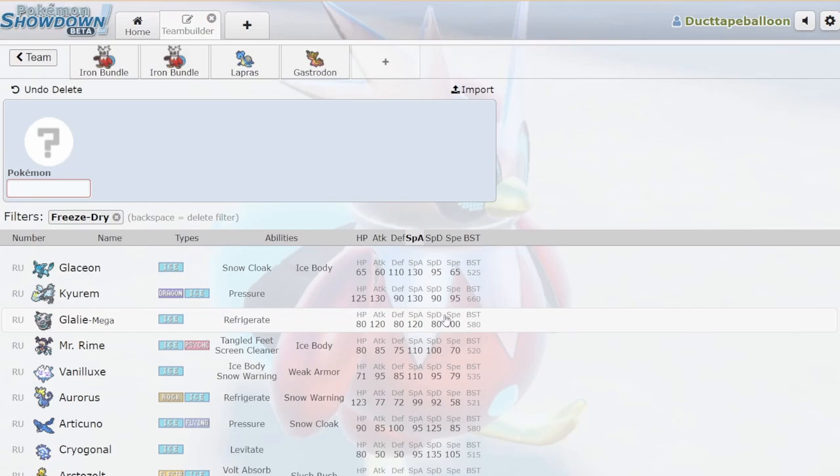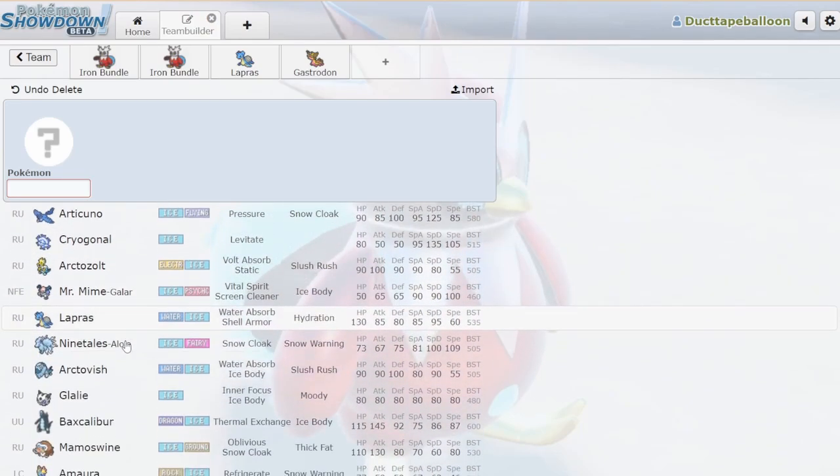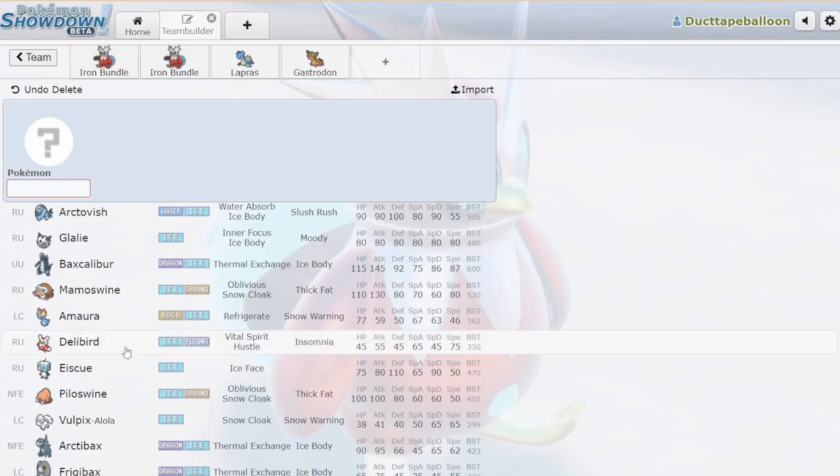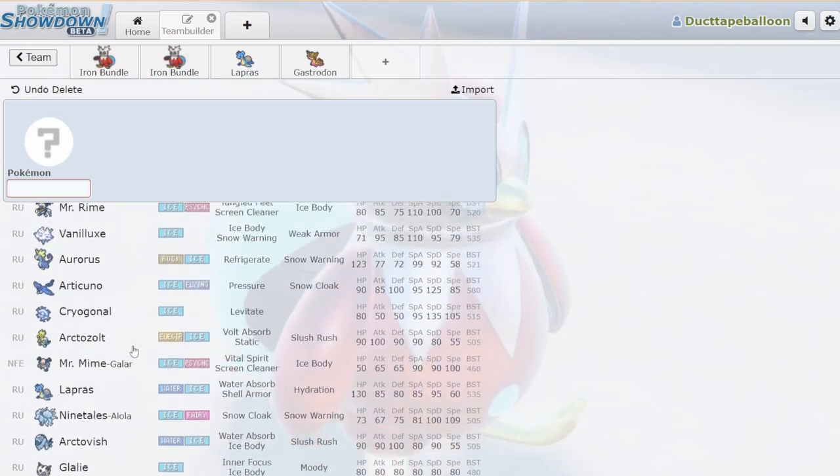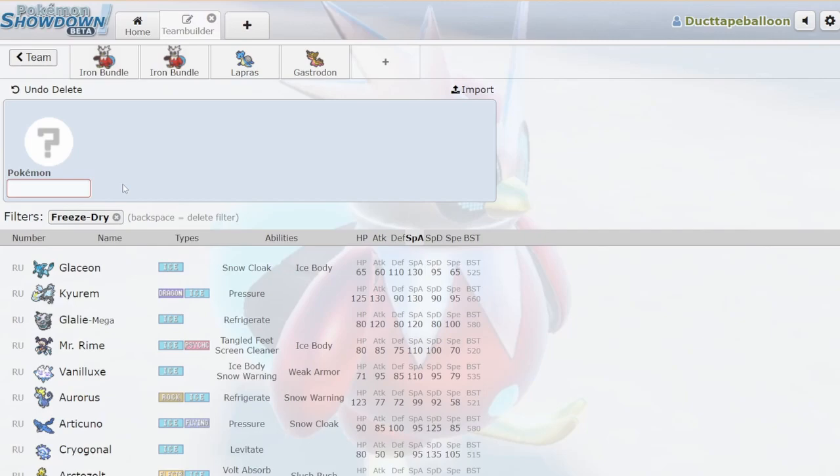Obviously up until now, Freeze Dry has not been a problem. It's actually been really nice for Ice types to be able to hit Water types because normally they really struggle. But I feel like giving Freeze Dry to a Pokemon that's this offensive and this fast might've been a mistake.